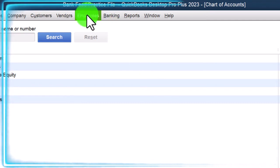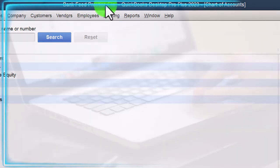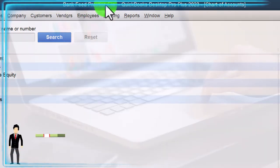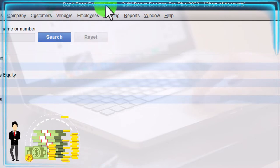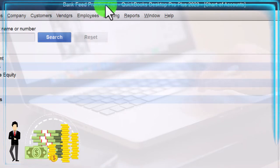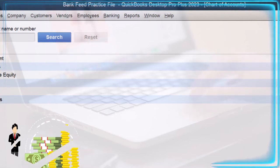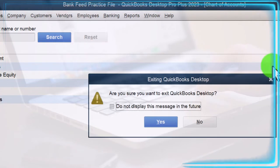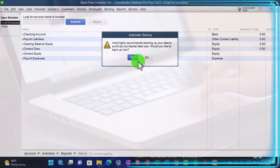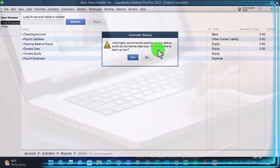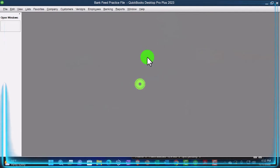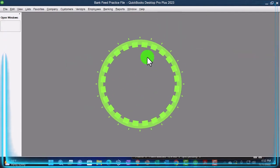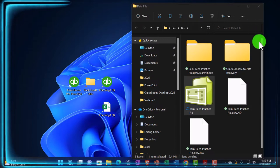And so what I'd like to make sure is that I have the file that I want to be importing the data file into. This is the correct company file that I want the data to go into. I'm then going to close this back out the whole thing, closing the program. And Intuit recommends backing up. Would you like to back up? I'm not going to back up right now. Thanks for reminding me QuickBooks.